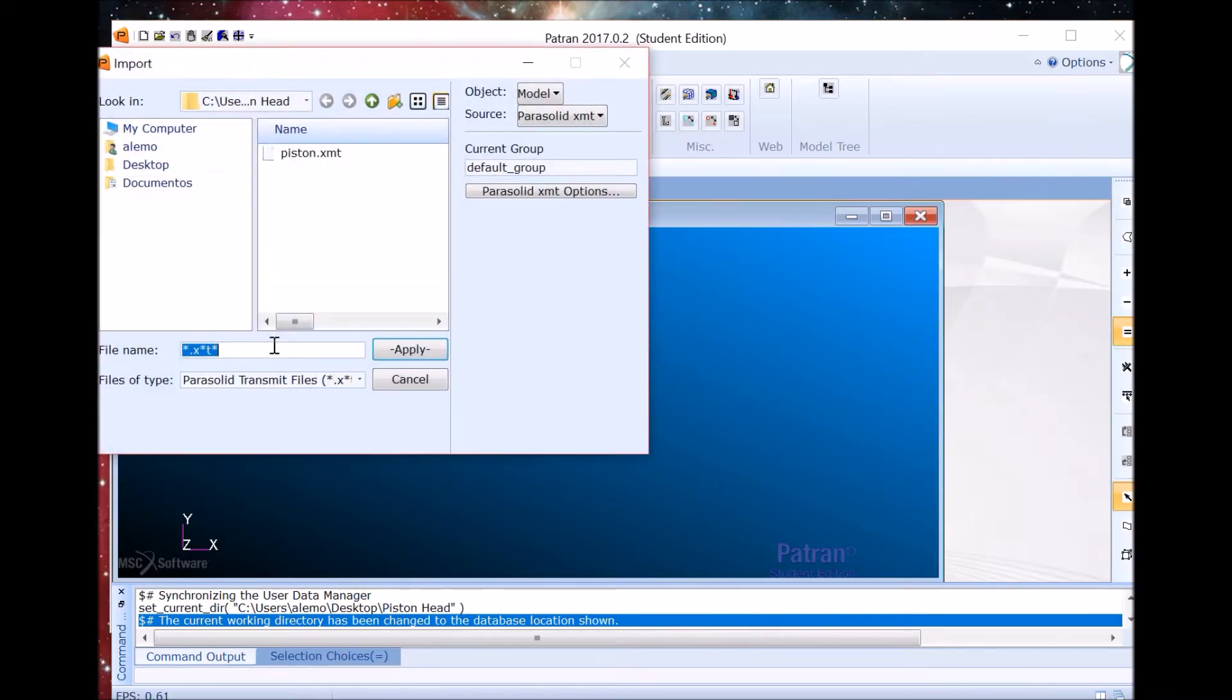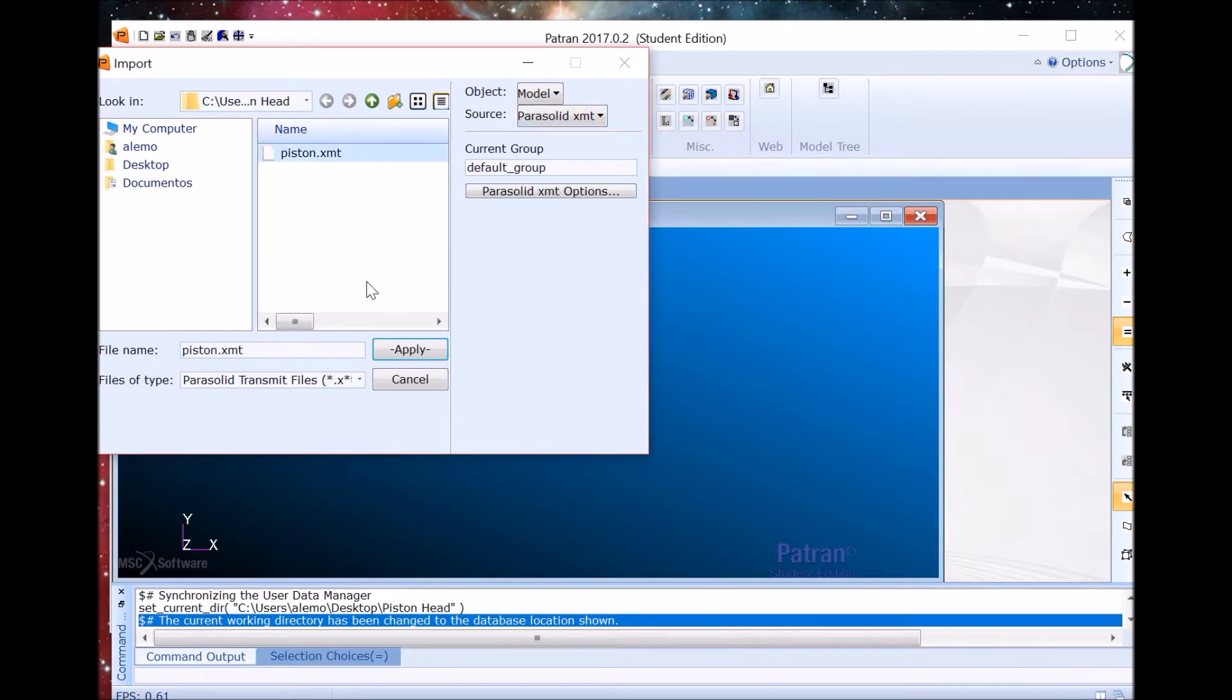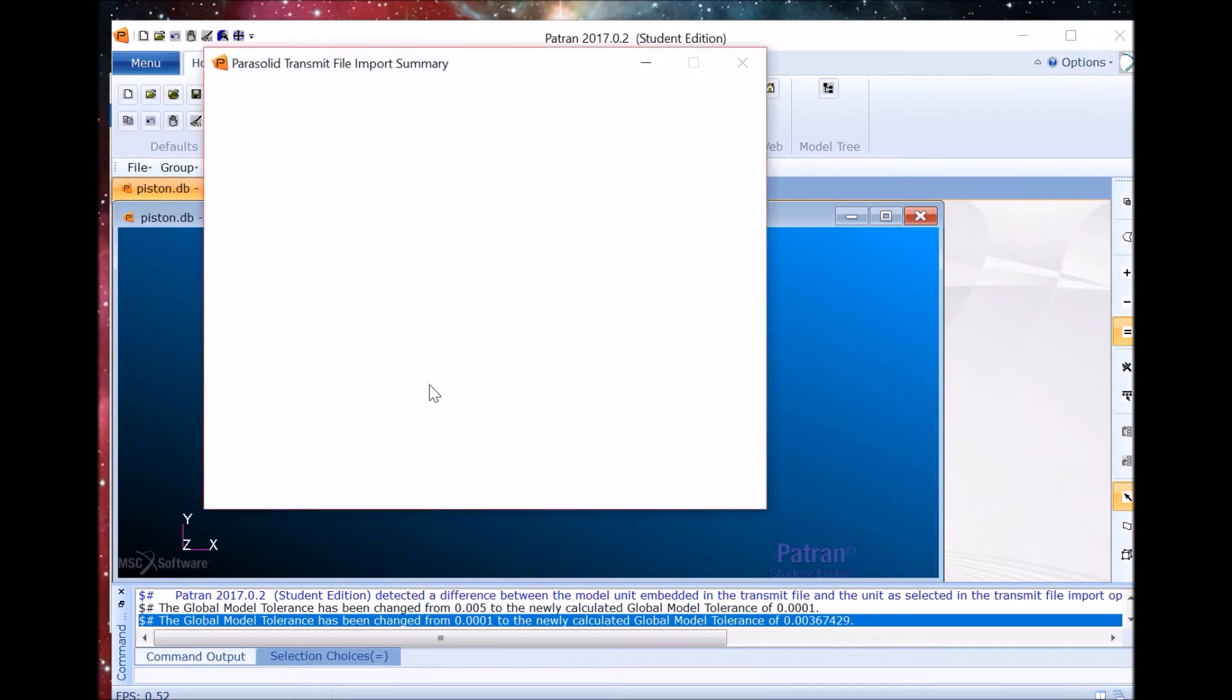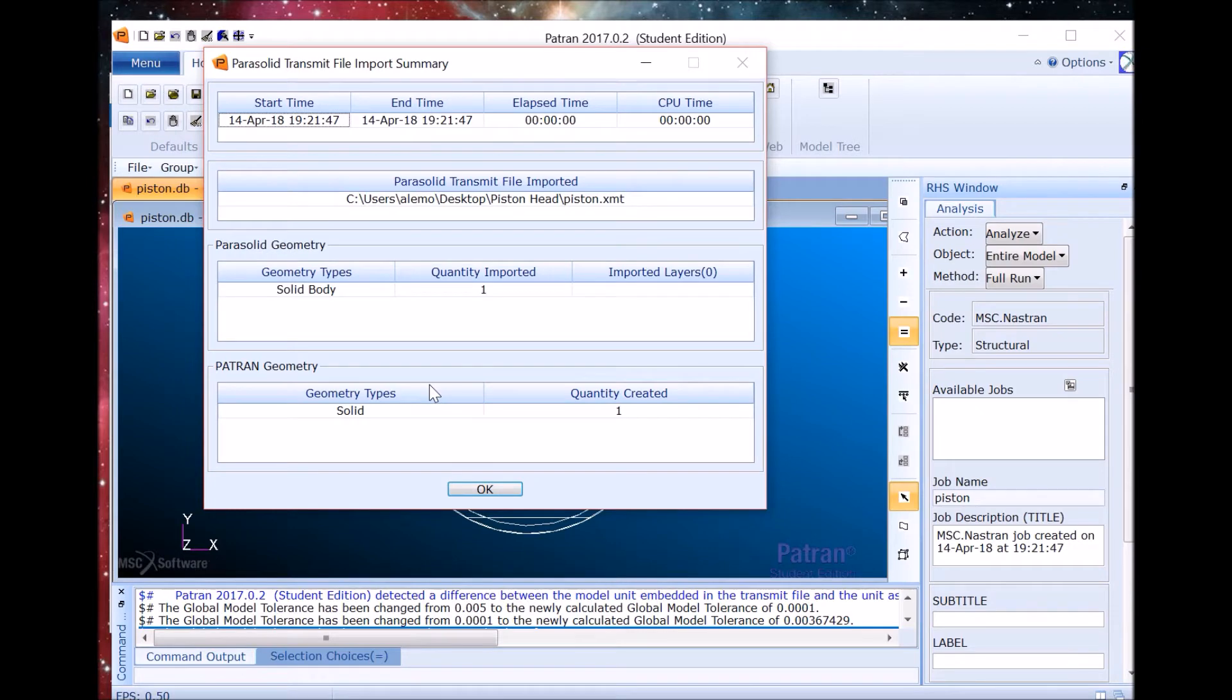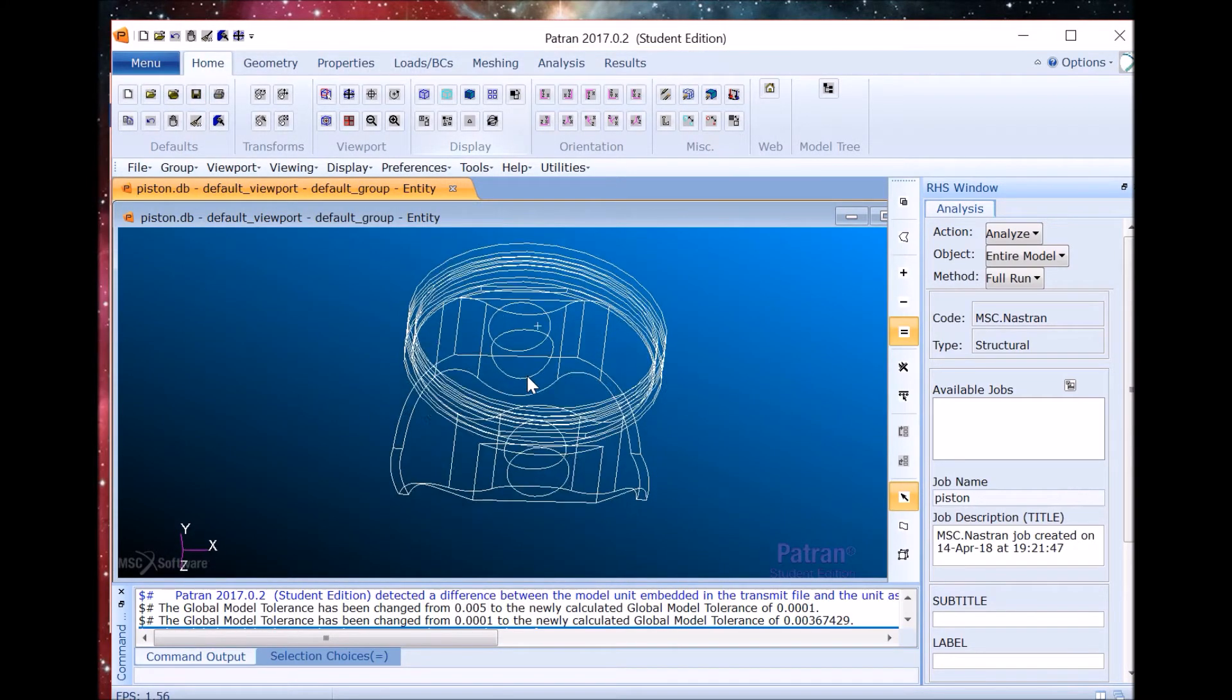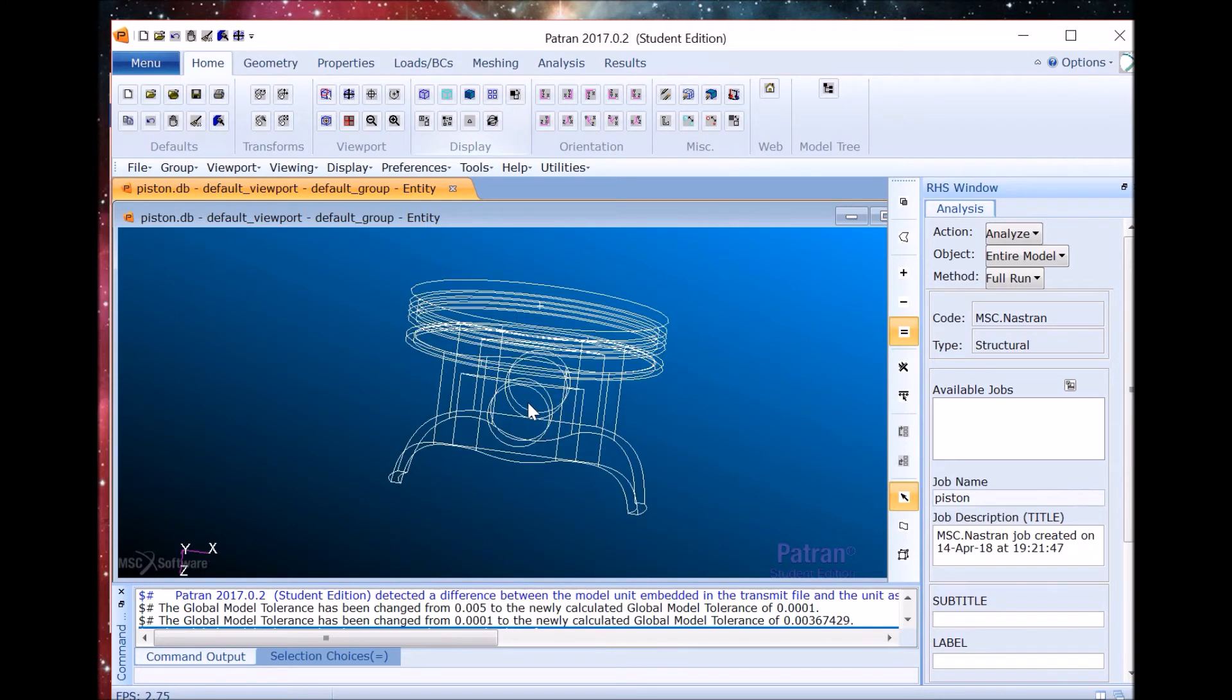So now we already have the model for this and we're just going to import a parasolid XMT. When the summary pops up we click OK and the next step is to create the material.